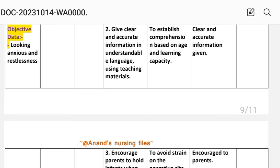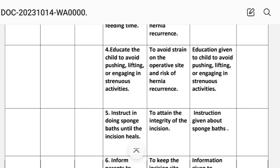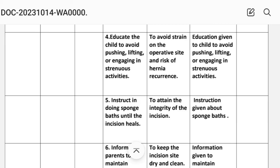Intervention number two: give clear and accurate information in understandable language using teaching materials, based on age and learning capacity, to establish comprehension. Implementation: clear and accurate information given. Intervention number three: encourage parent to hold infant when crying and at feeding time. Rationale: to avoid strain on the operative site and risk of hernia recurrence.